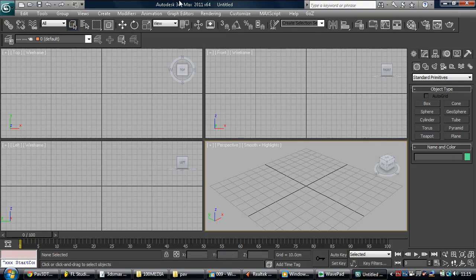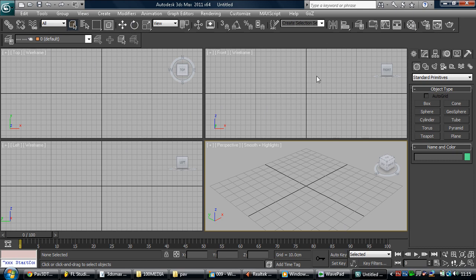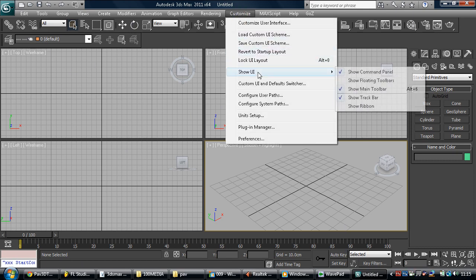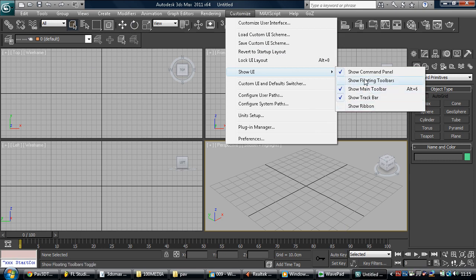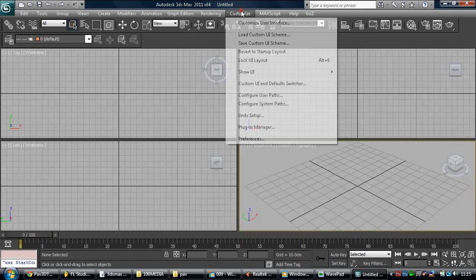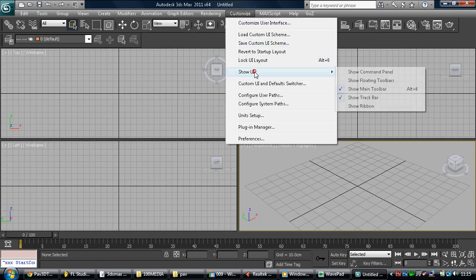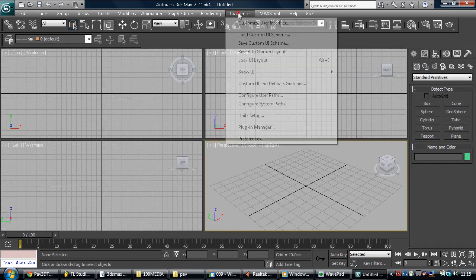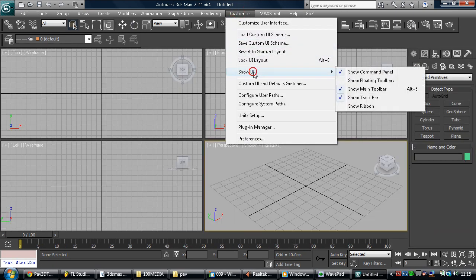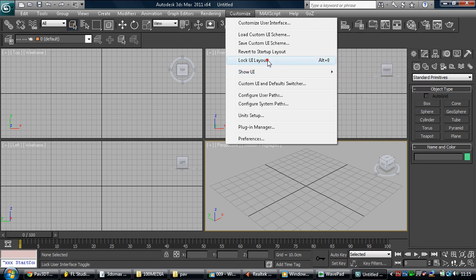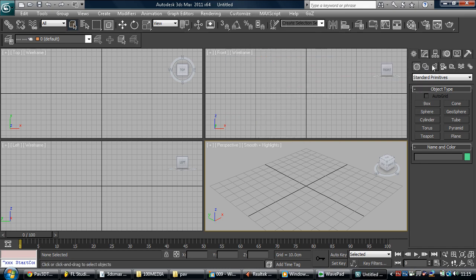So let's have a look. When you open up 3D Studio Max, you get this layout. You've got a show UI layout right here which you can basically turn things off and on. So if you haven't got the right layout before you start, you've got this right here. You can always lock the layout so it won't change.